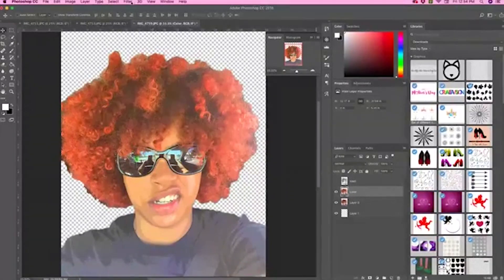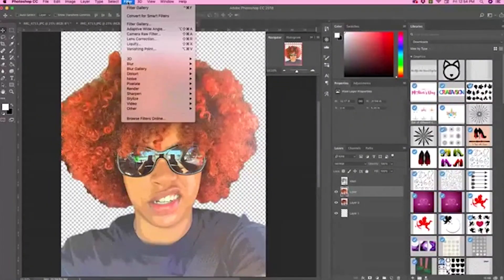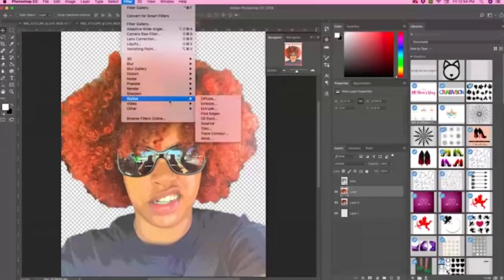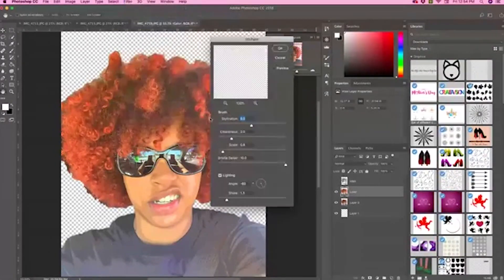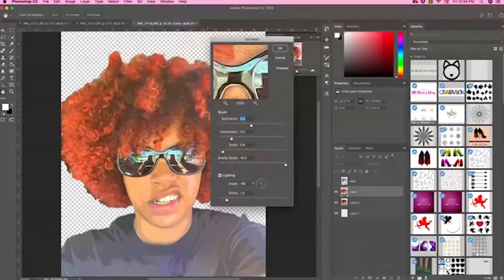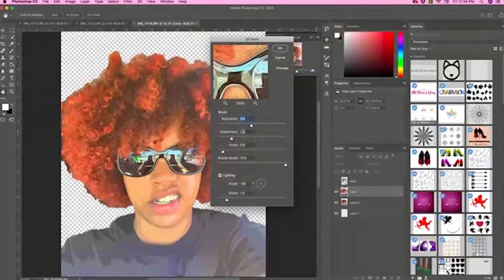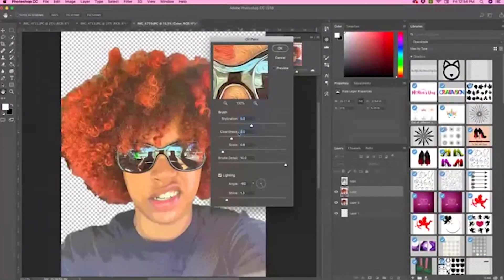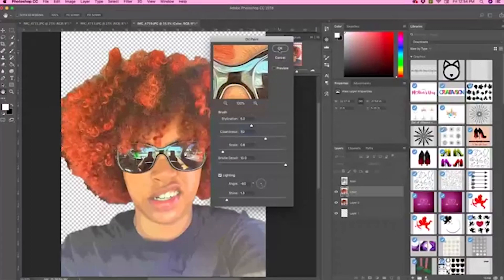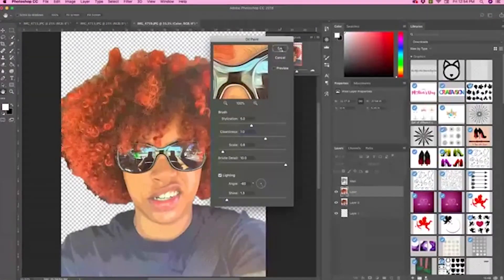Go up to Filter, Stylize, and then Oil Painting. The stylization should be 5 and the cleanliness should be 7. Click OK.